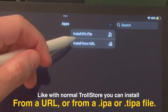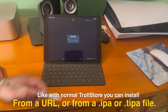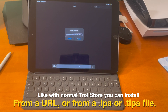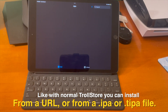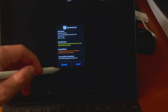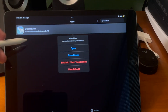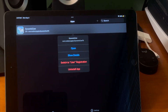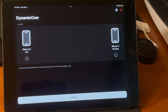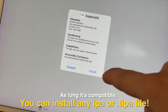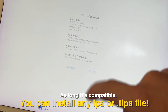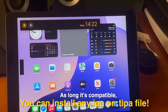TrollStore Lite functions essentially the same way as regular TrollStore — you can install from a URL or from an IPA or TIPA file. For reference, I'm going to install DynamicCow, and you can see it'll install. This looks the exact same as regular TrollStore. From here I can open it or open it from my home screen. As long as what you're trying to install is compatible, you can install any IPA or TIPA file.